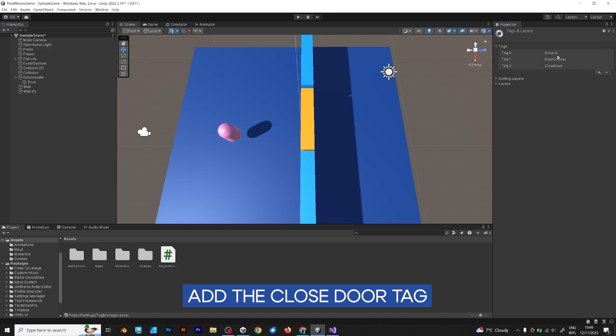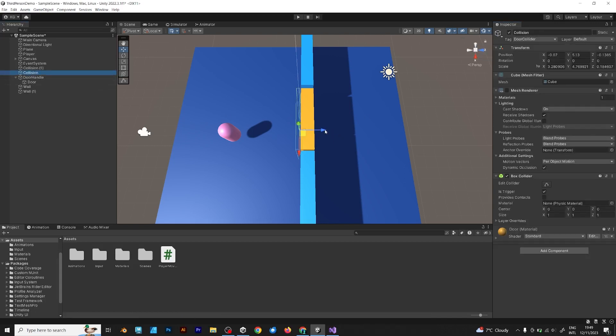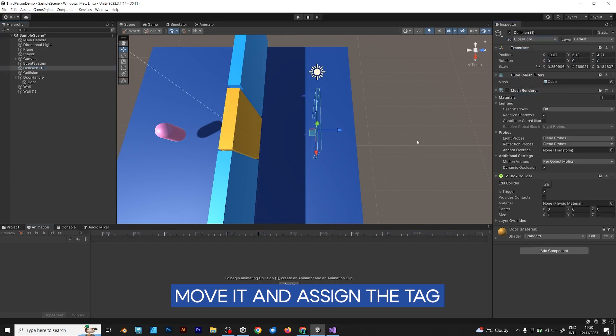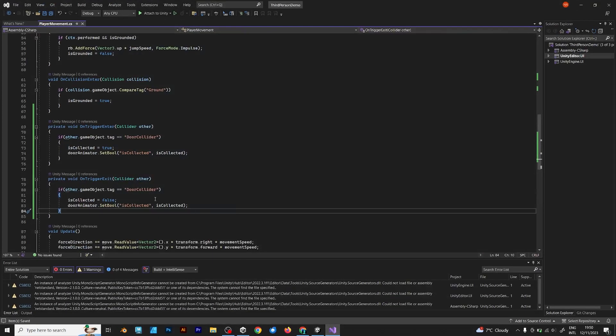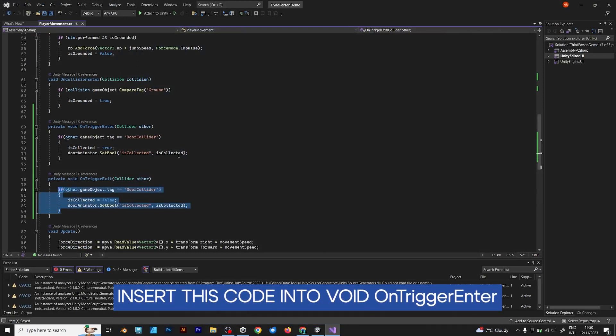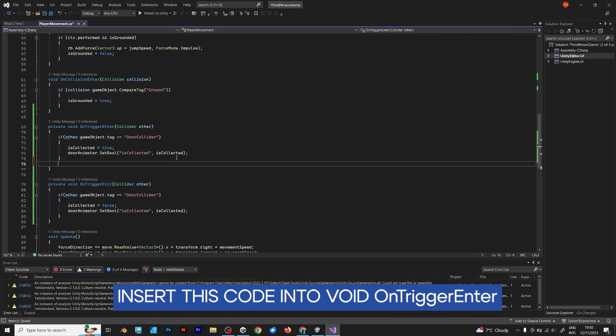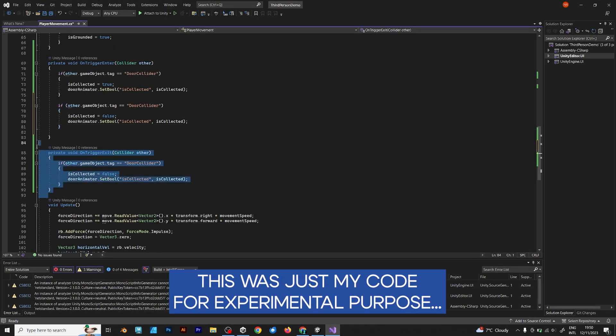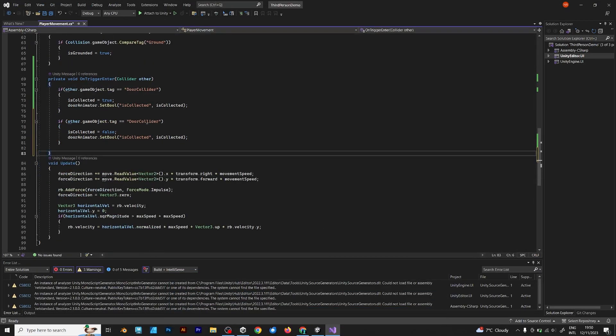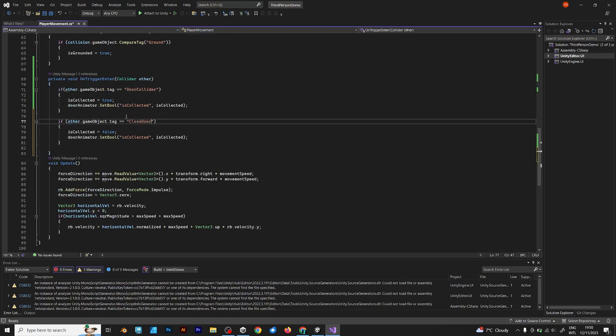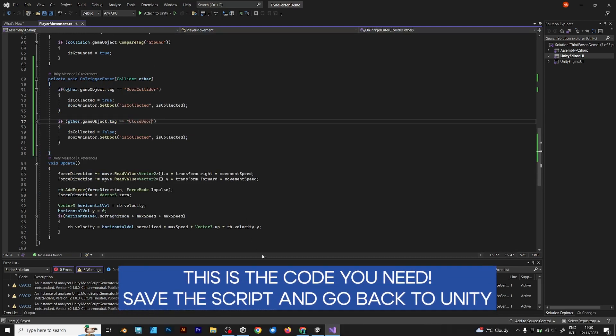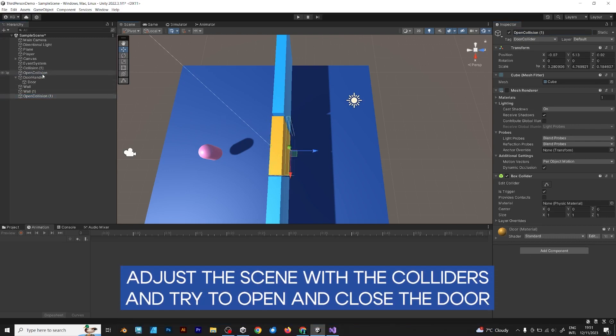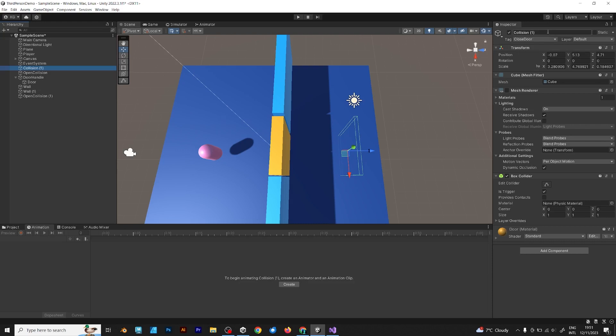Add the closed door tag. Click and drag with the shift key, and change the tag. Now you should come back to Visual Studio. And in this part of the code, you should copy the game object tag into void on trigger enter. Change the door collider to the collider that you defined before: close door. And instead of is collected being true, it should be false. Just add the open object and rename it to close door, close collision, whatever.